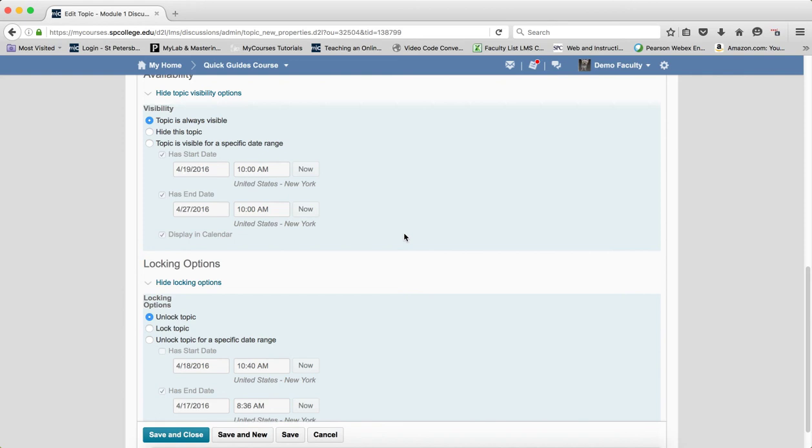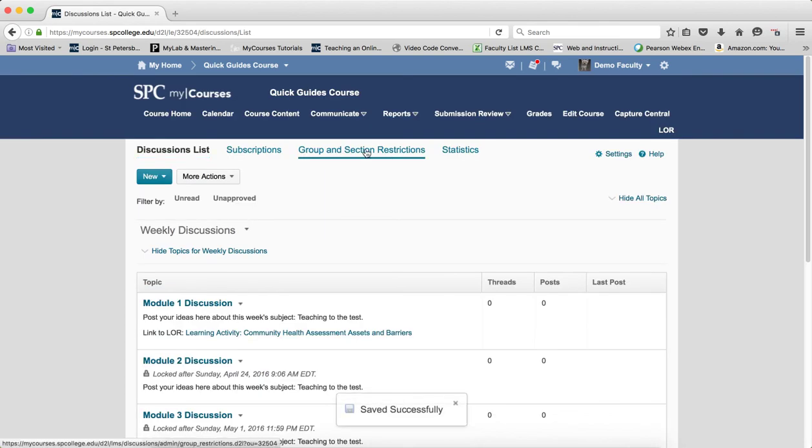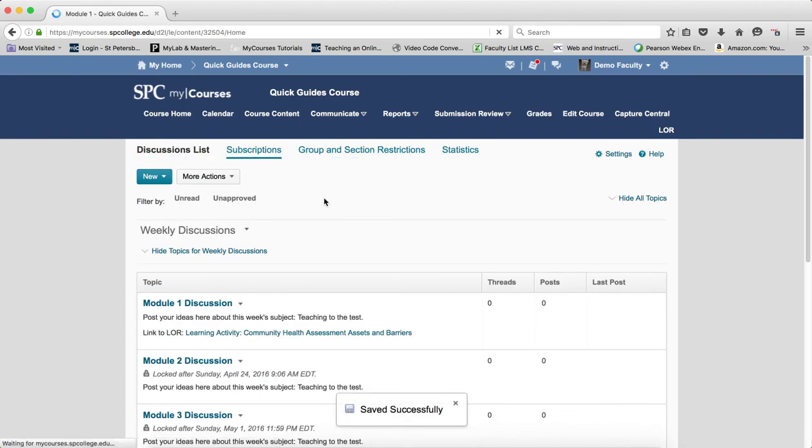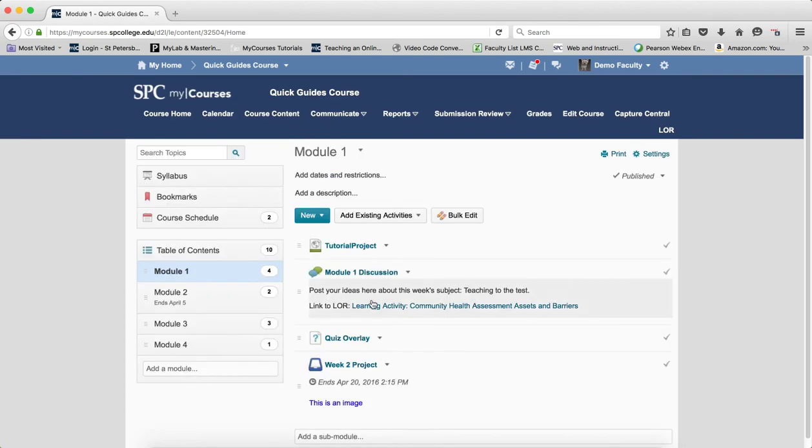If I have topic is always visible and click Save here, and if I go back to the course content area, those dates are now no longer on there.